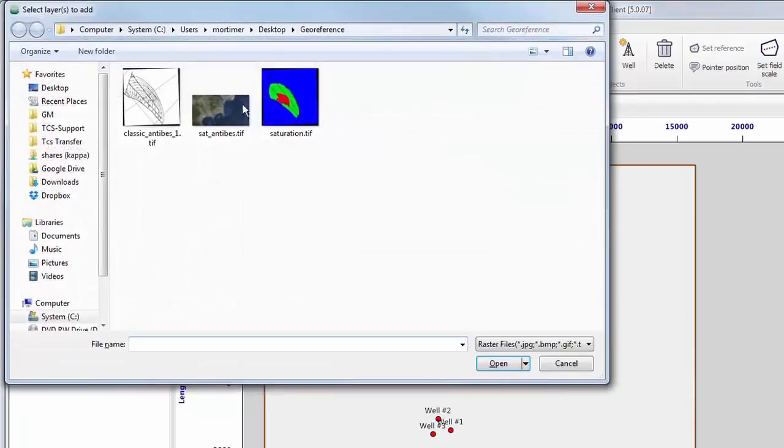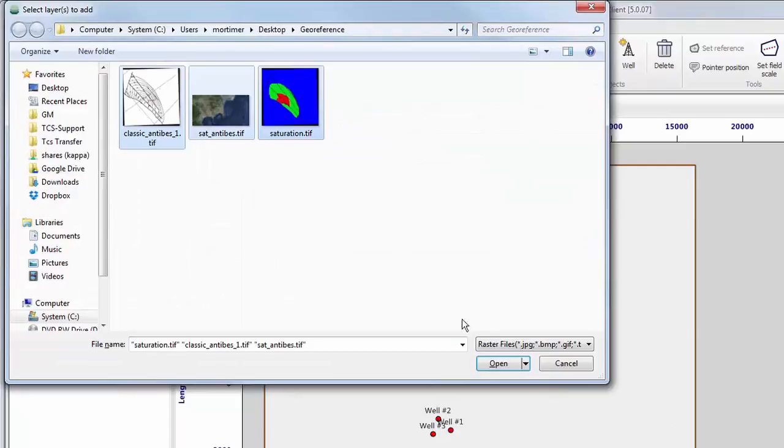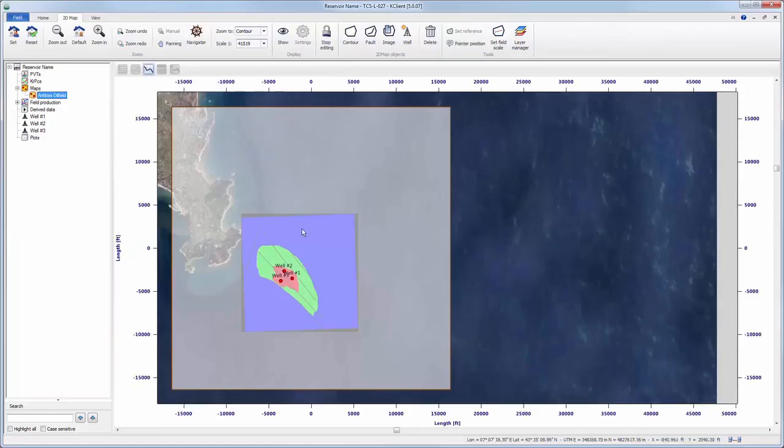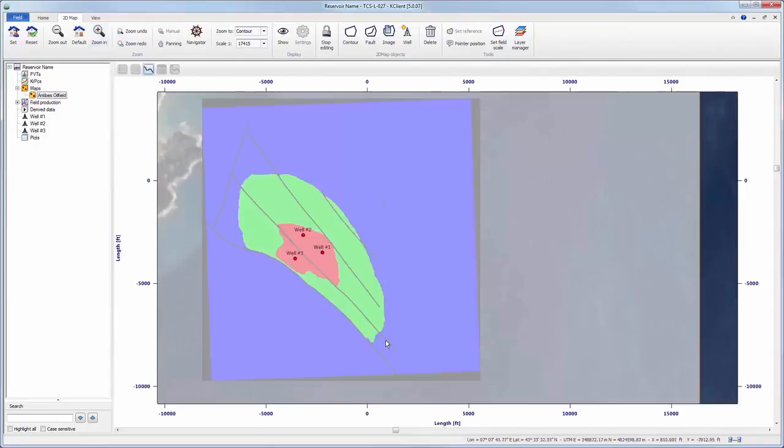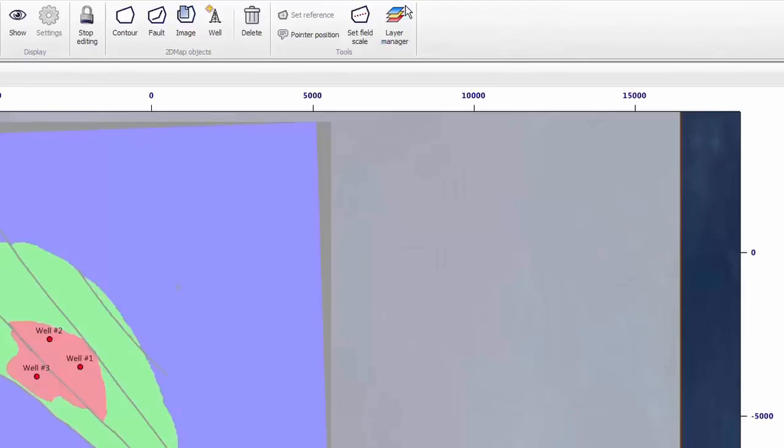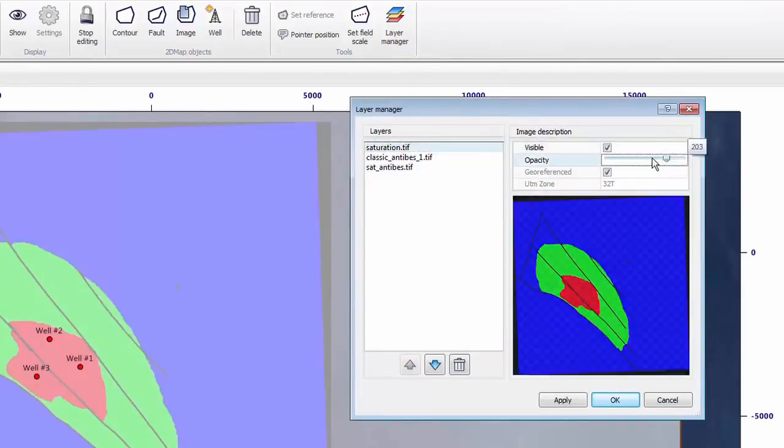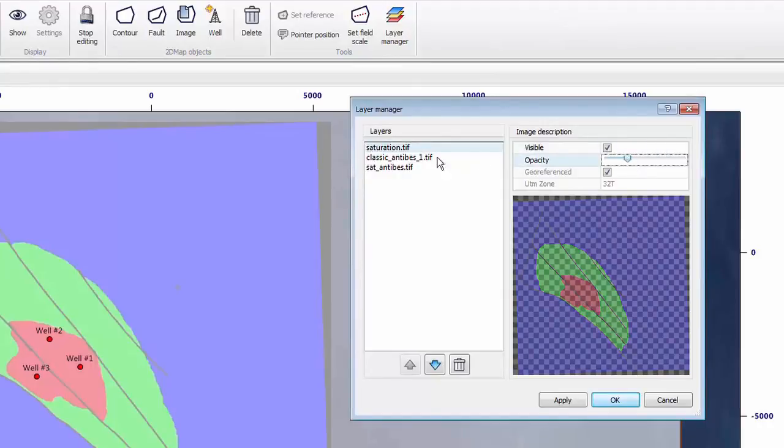Location reference image overlays can then be imported. These could be maps which may influence production, such as property or saturation maps. Within the layer manager, the hierarchy and transparency of the layers can be adjusted.